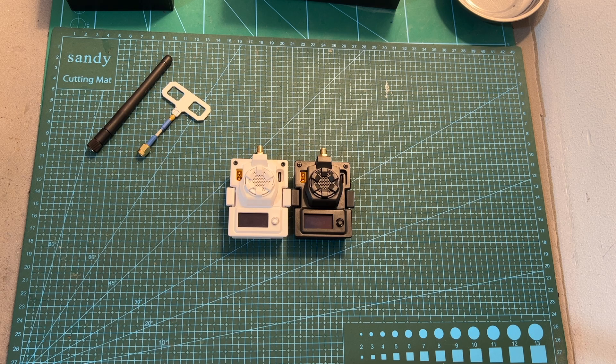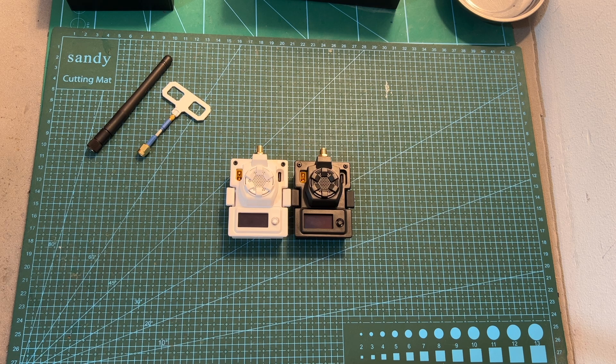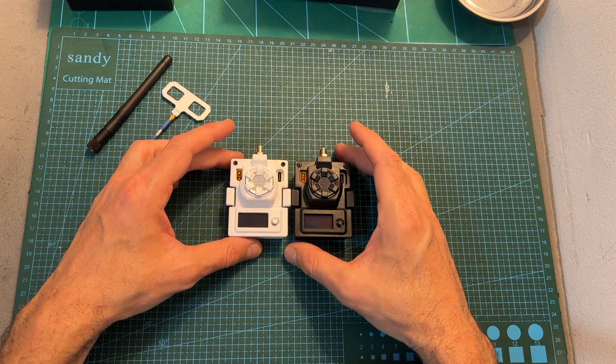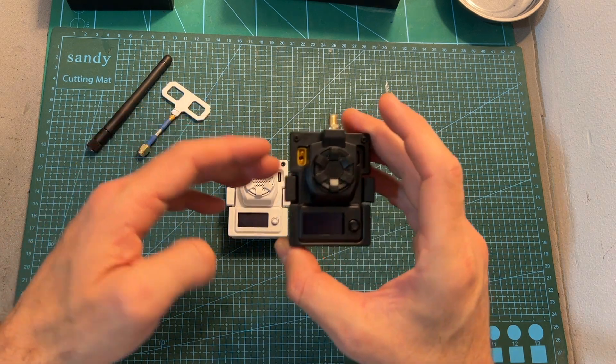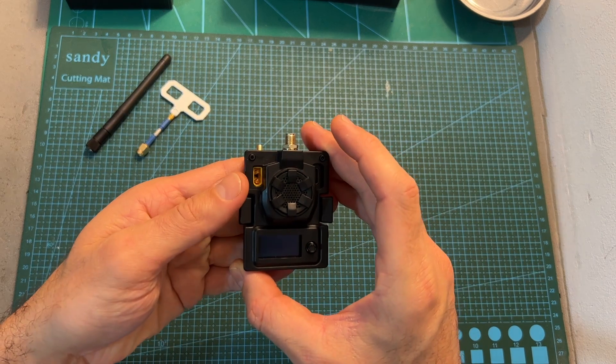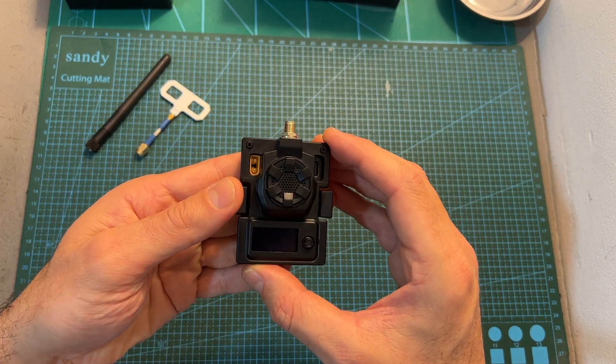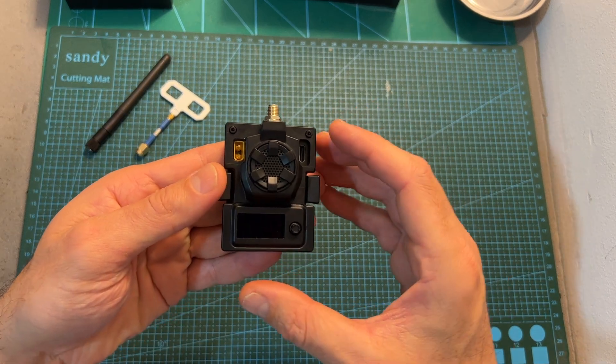Hello guys and welcome back to my channel. Today in this quick video I'm going to check the black version of the BetaFPV ExpressLRS MicroTX module.